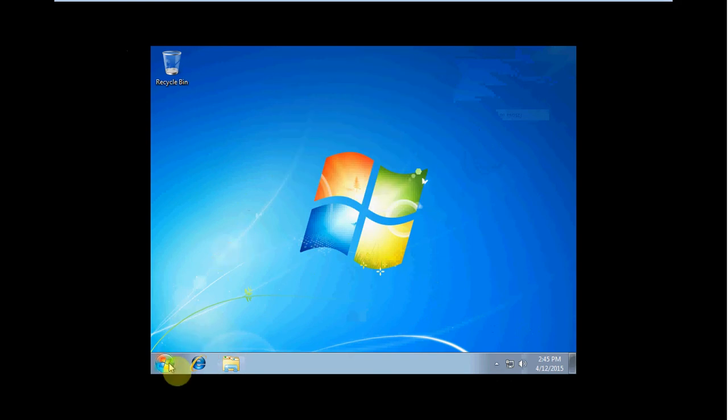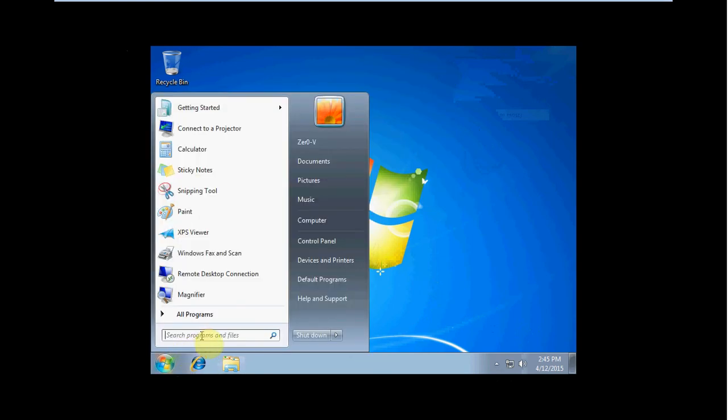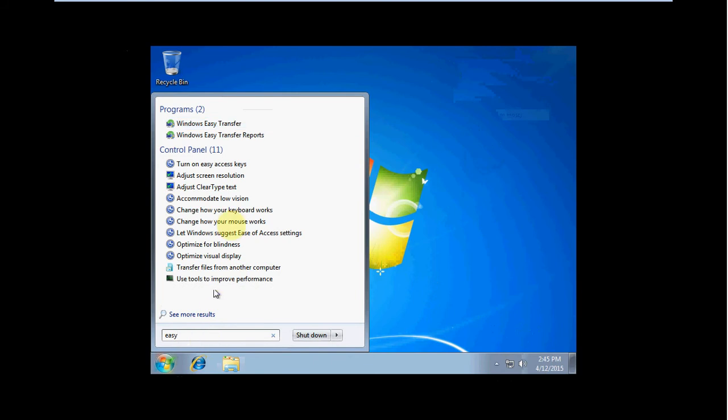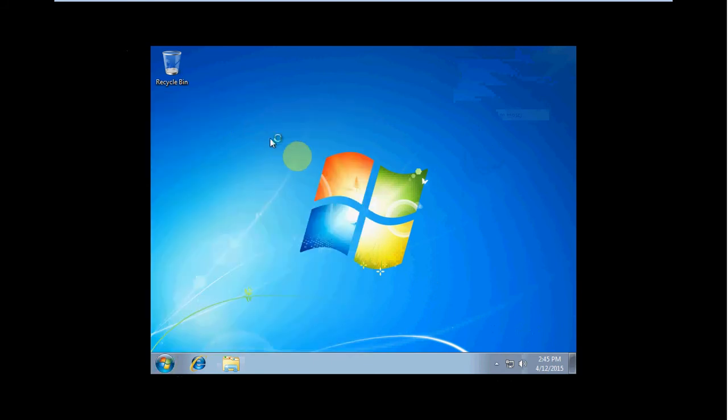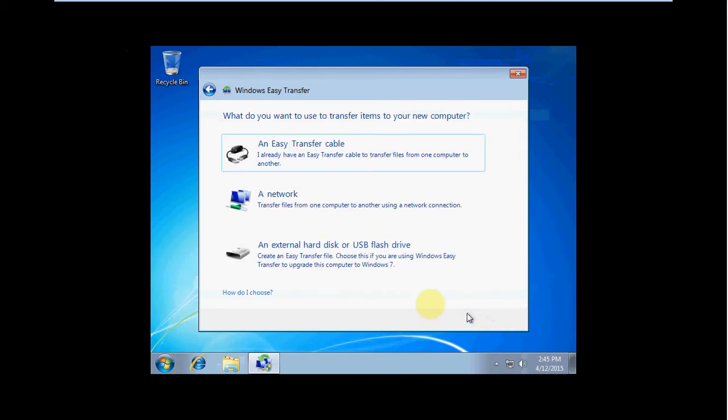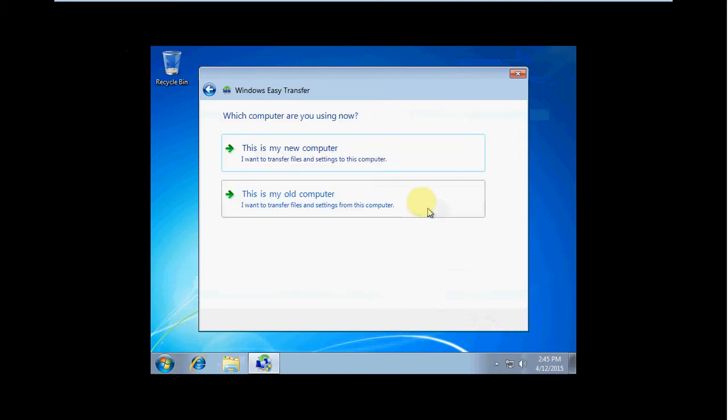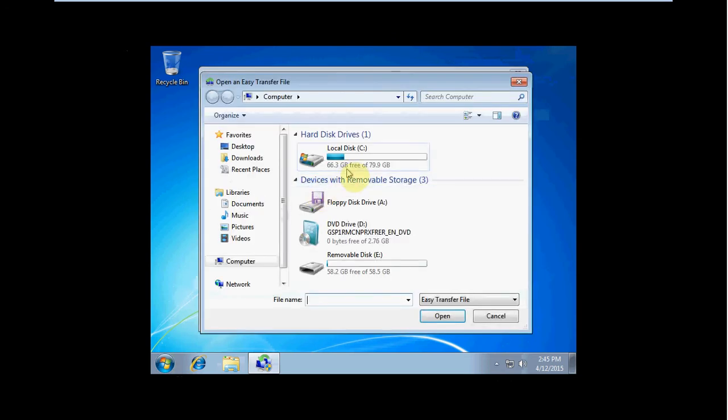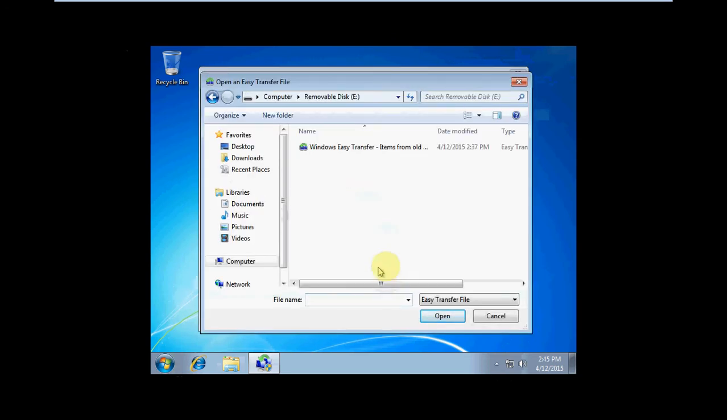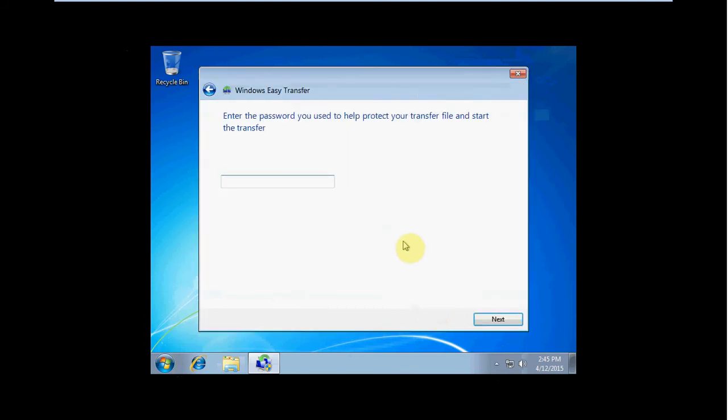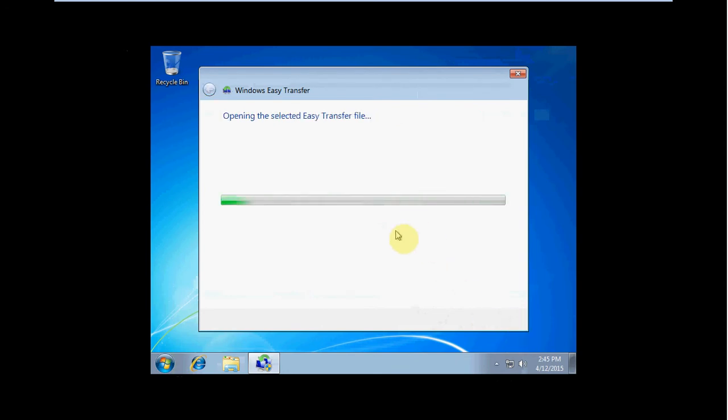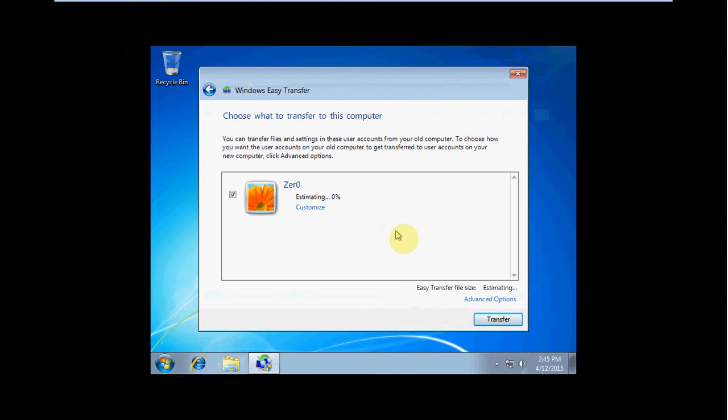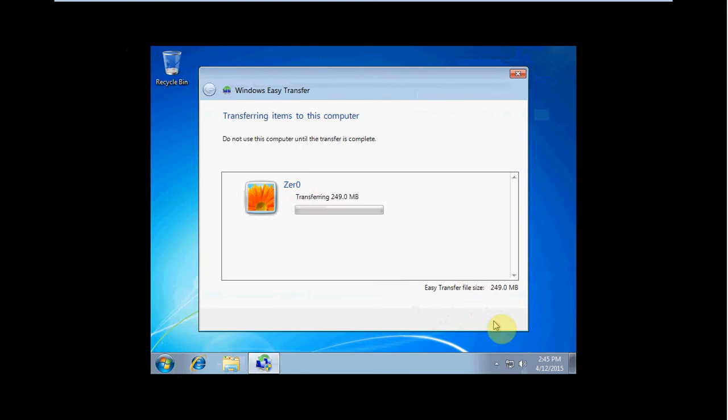So on the new machine, we'll just start the same way. Type in easy. Use the easy transfer utility. Set this up with the USB drive for the new computer. We will browse to the flash drive and select that file that has all of that data on it. We use the password pass.